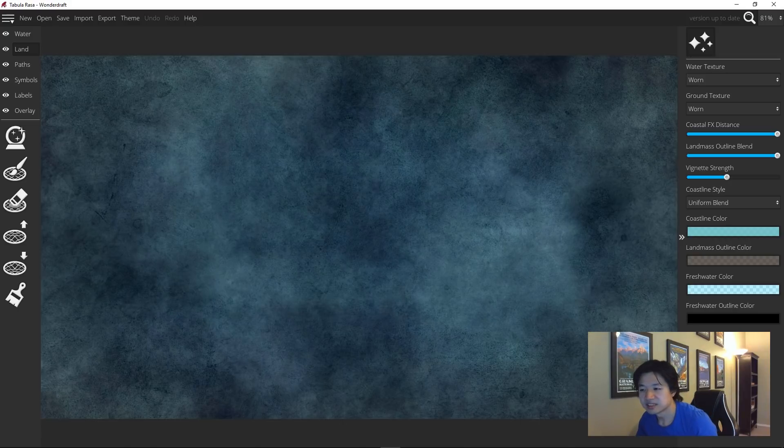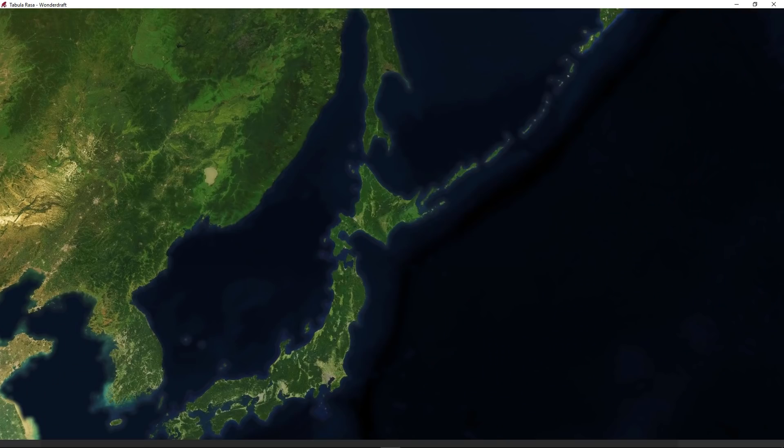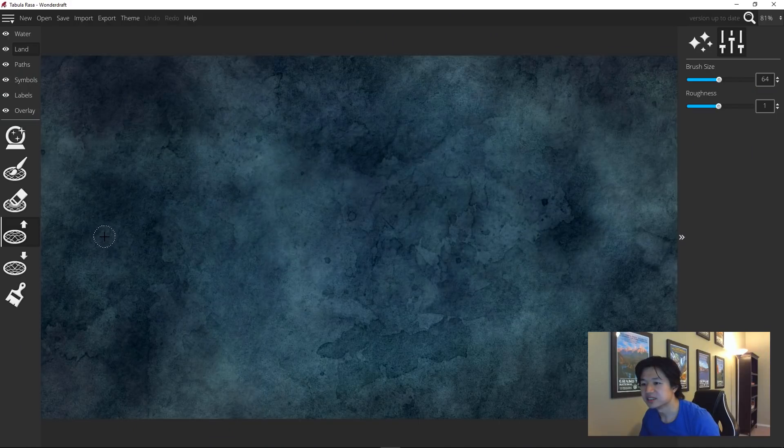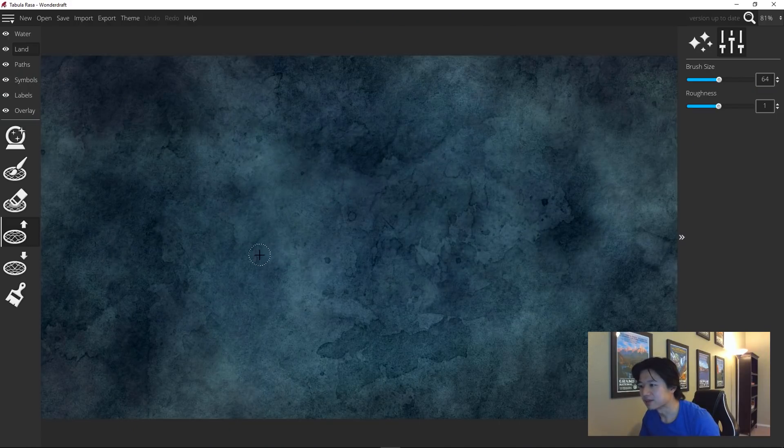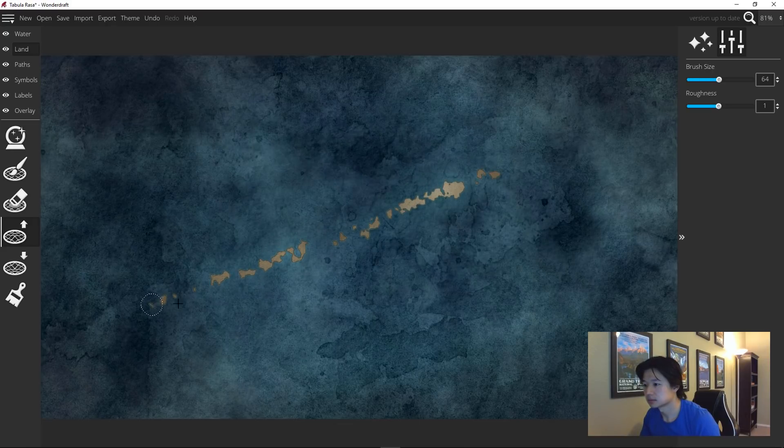Good examples of these are the Aleutian Islands in Alaska, Japan, and Hawaii. It's relatively easy to create these. Use the raised landmass tool and just drag back and forth very quickly. And you have an island chain.